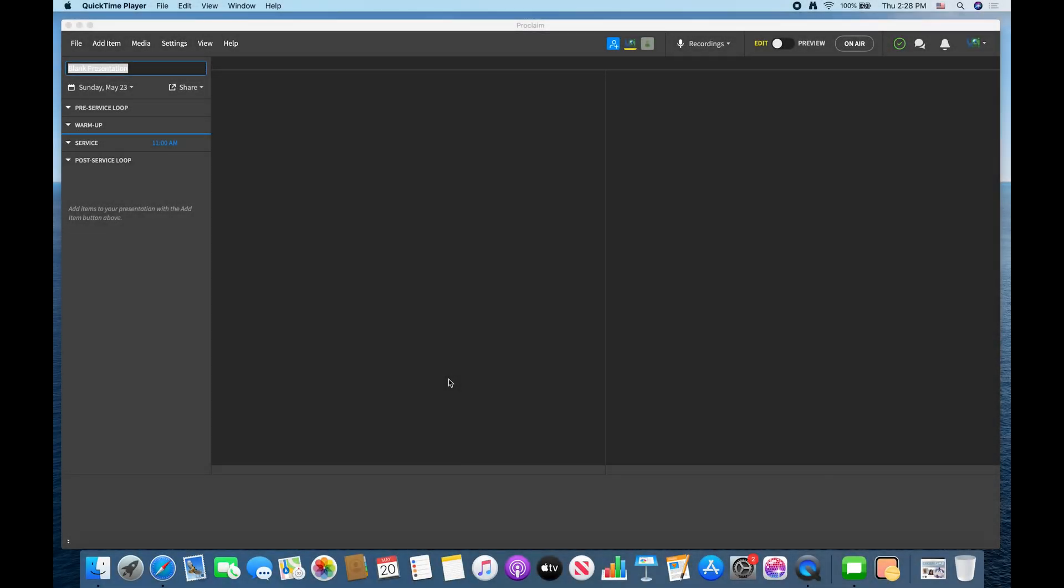Hey what's up guys, it's your boy Greg here and in this video I'm going to go over how to get started in Proclaim. So let's go to Proclaim.